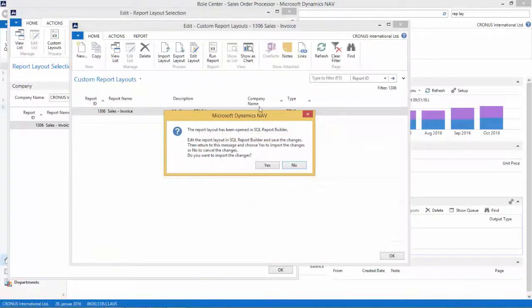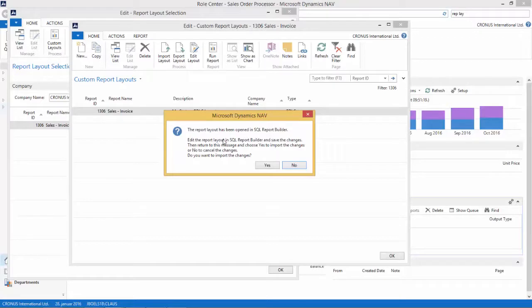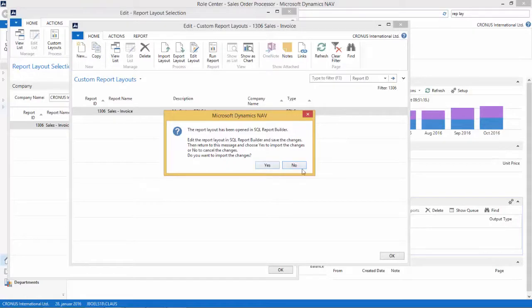And now we get back to this page here. As we saw in a previous video, this is very similar to the dialog box that we get when we edit our layout in Word. So we need to save our changes to import it back into NAV 2015.